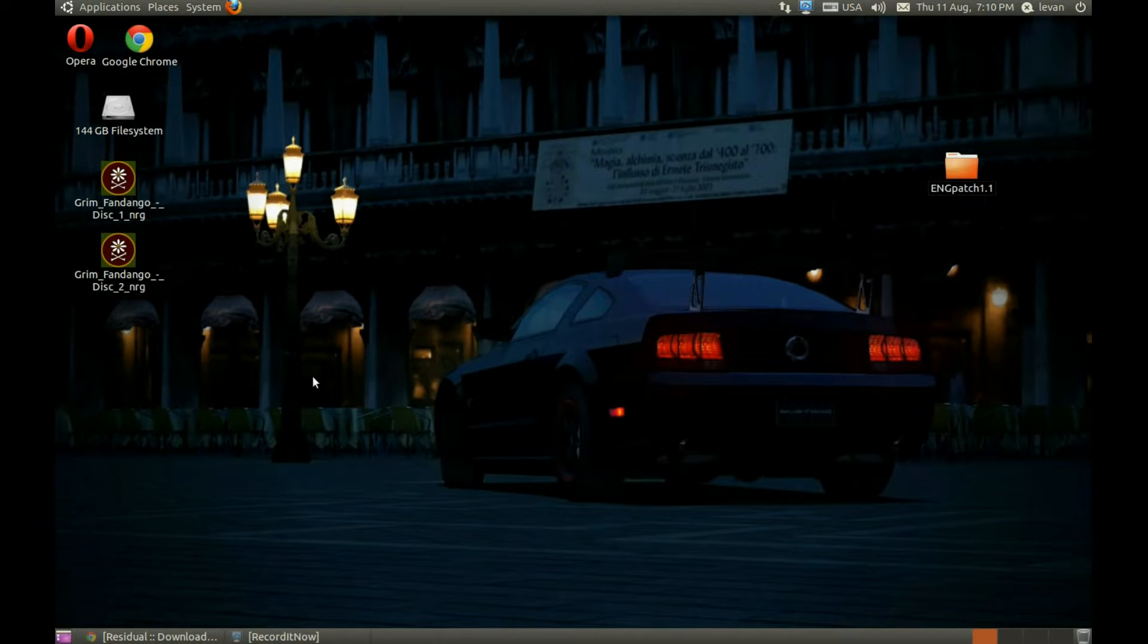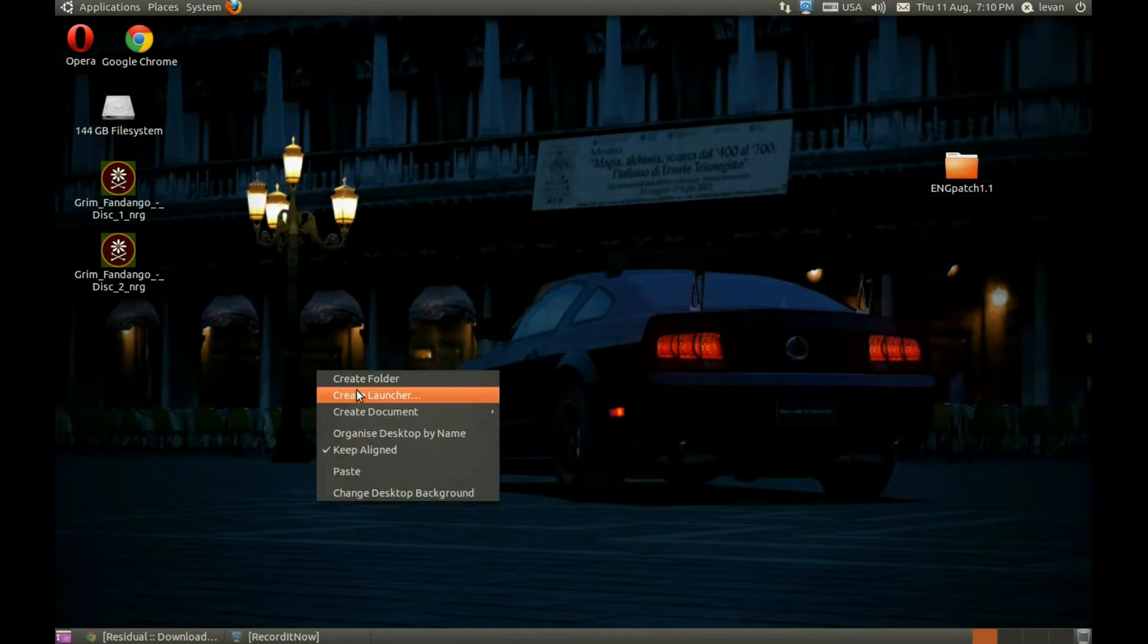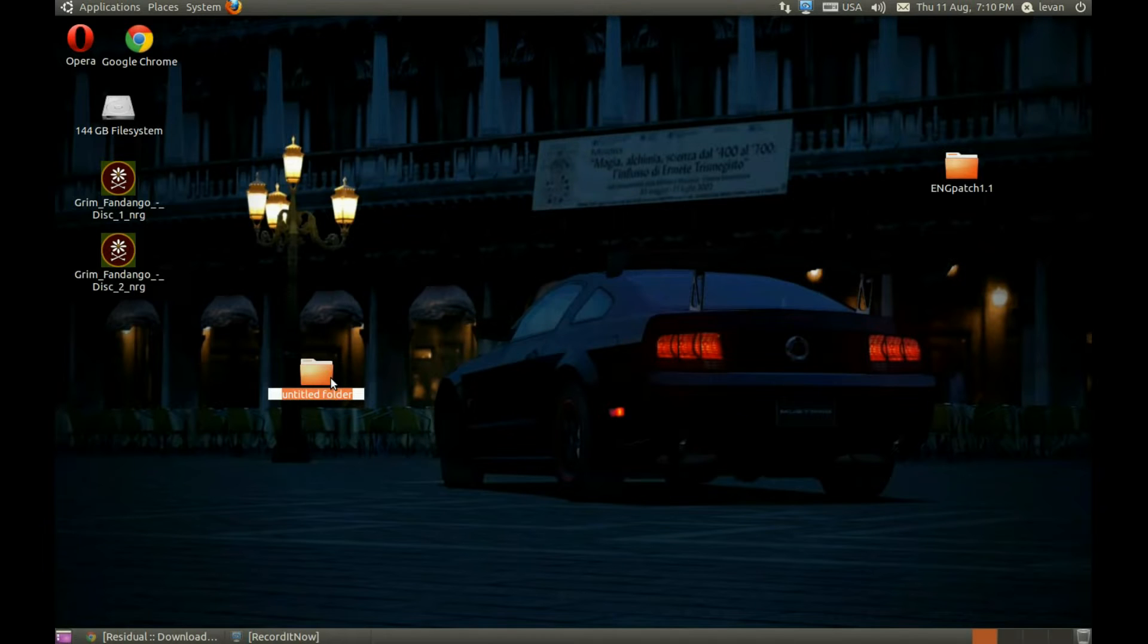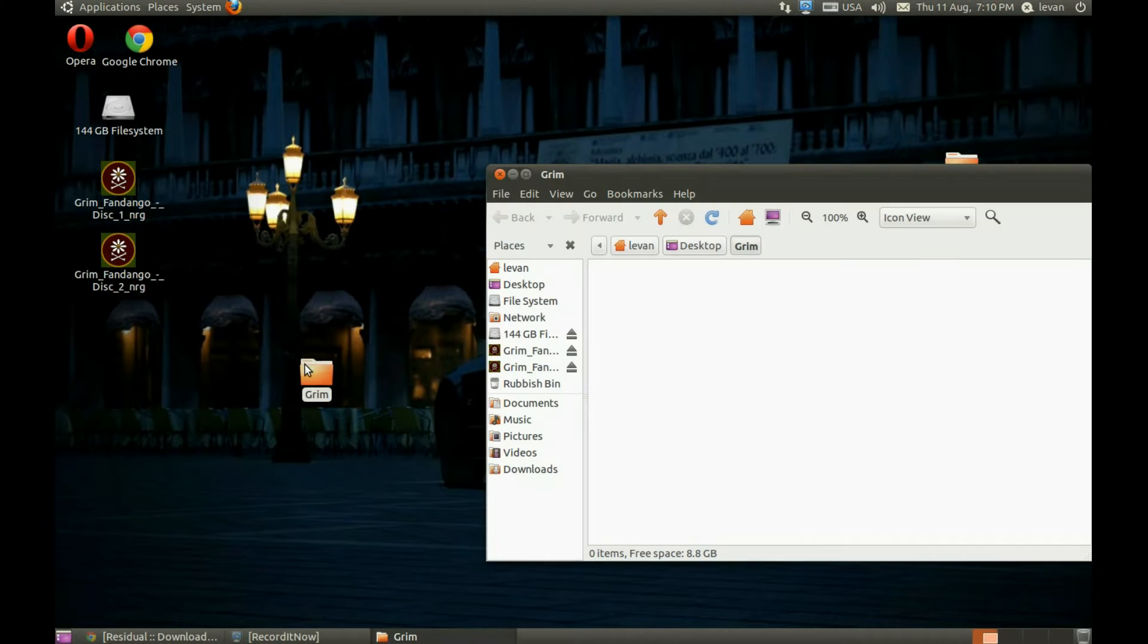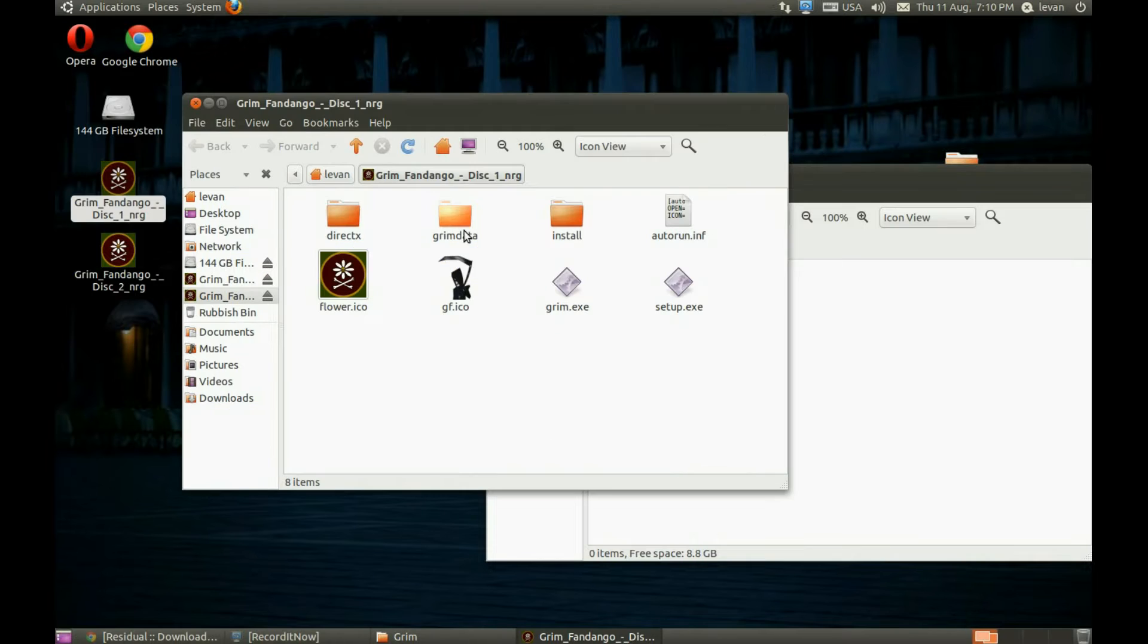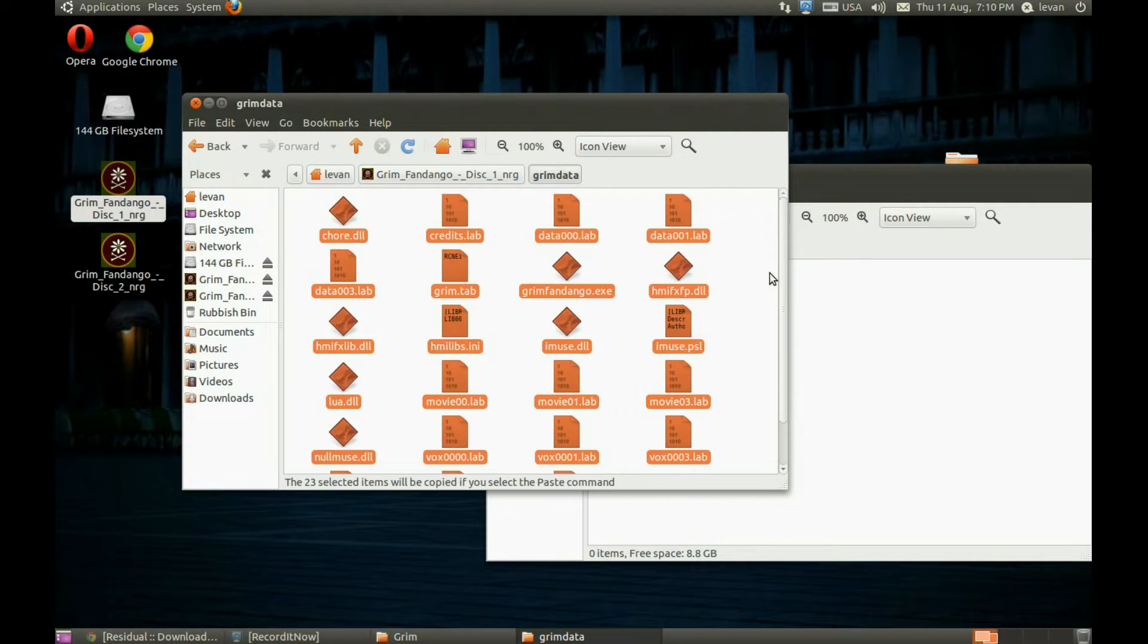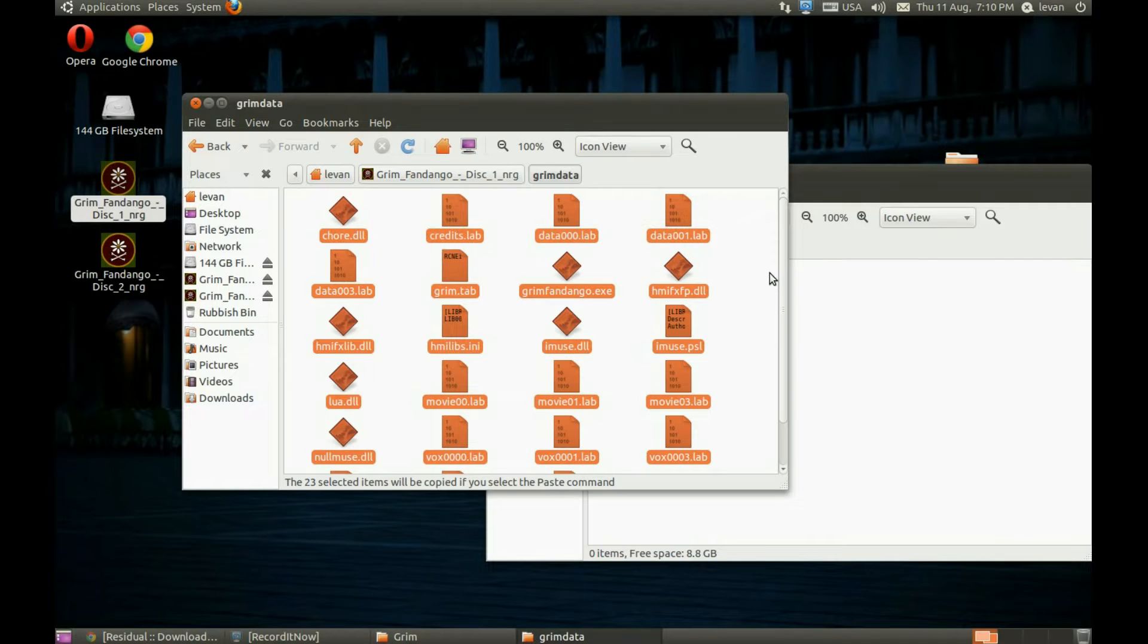Then we need to create a folder. I like to create it on the desktop. Name it how you wish. Let's open it. Open the first disc, go into Grimdata, and copy the files from it into the new folder.